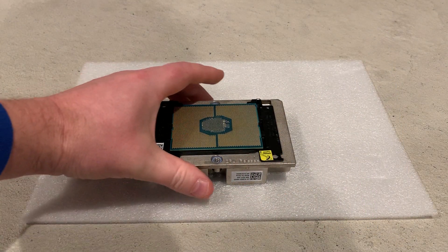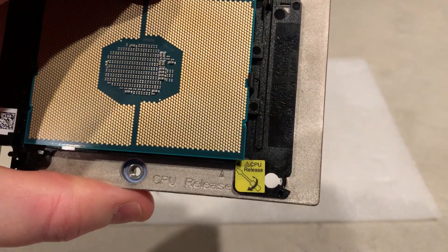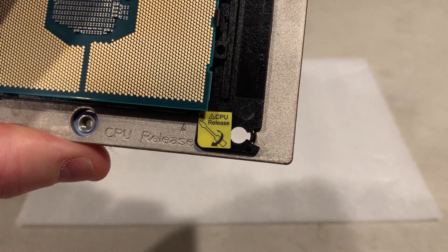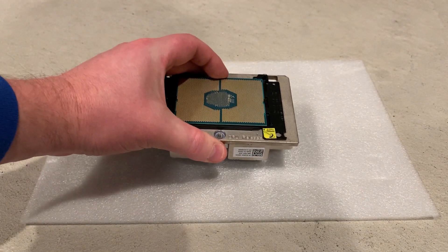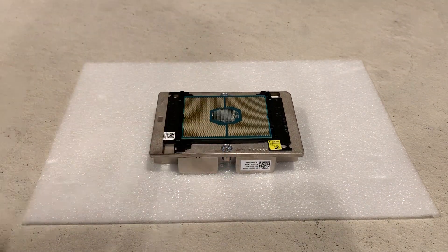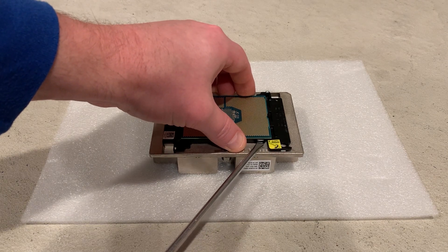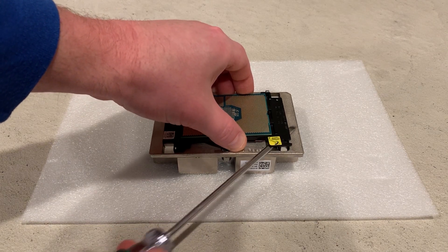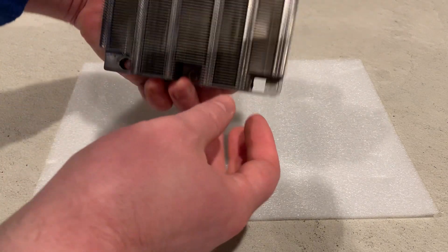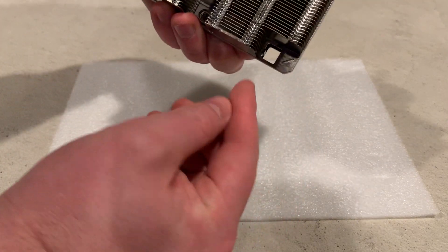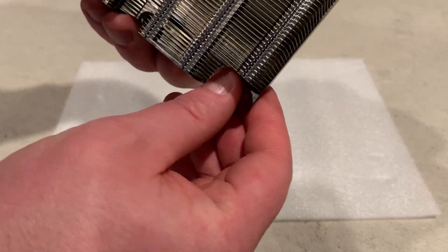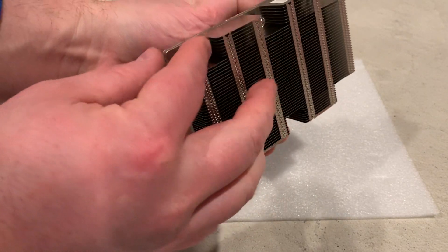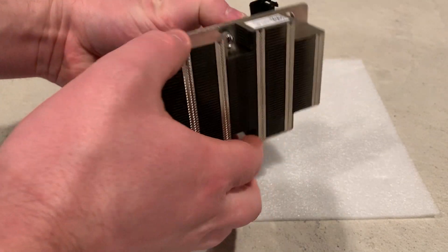Now we're going to show you how to remove the old processor from the heat sink. This requires a flat head screwdriver and a forgiving surface like foam for a soft landing if you drop the processor. Place the heat sink on the foam and push the flat head under the plastic clip by the yellow release diagram. Then gently twist and slightly pry up to release the plastic CPU clip from the heat sink. You can then release the other three sections of the CPU clip from the heat sink to remove the processor.